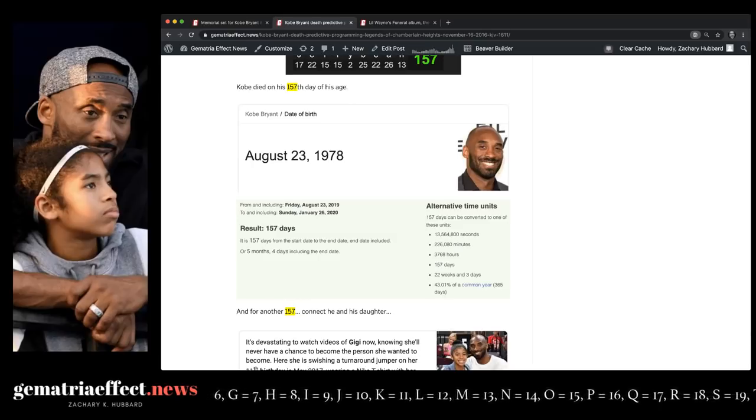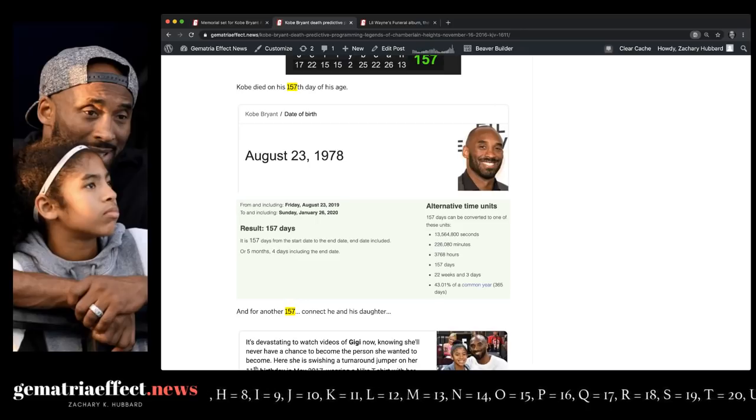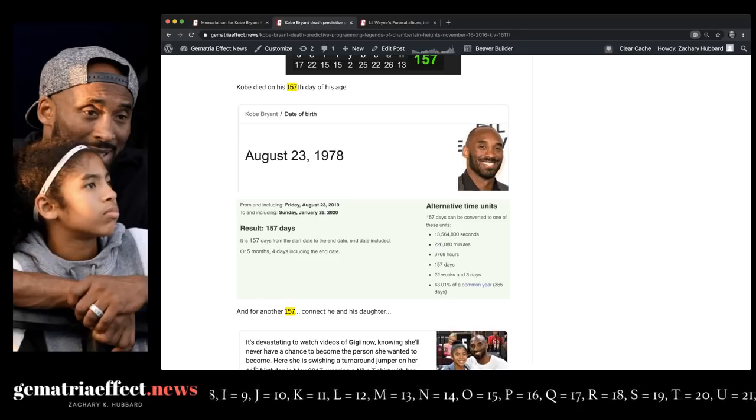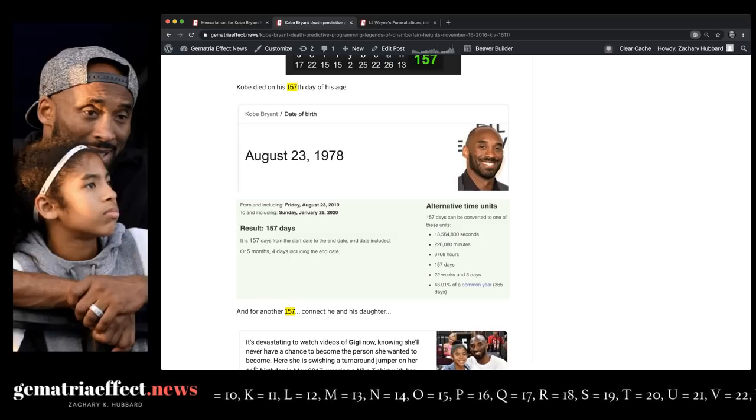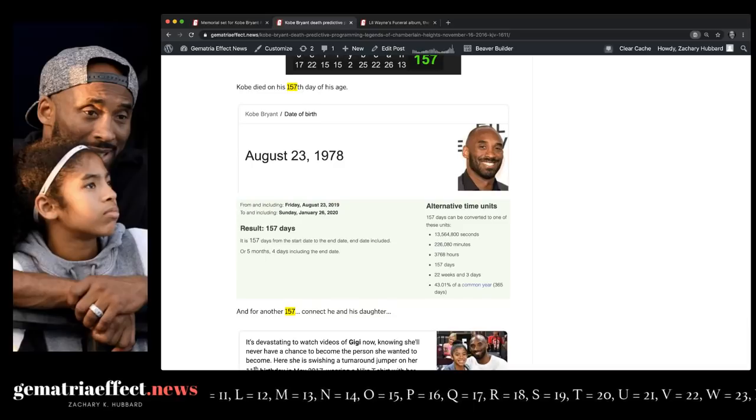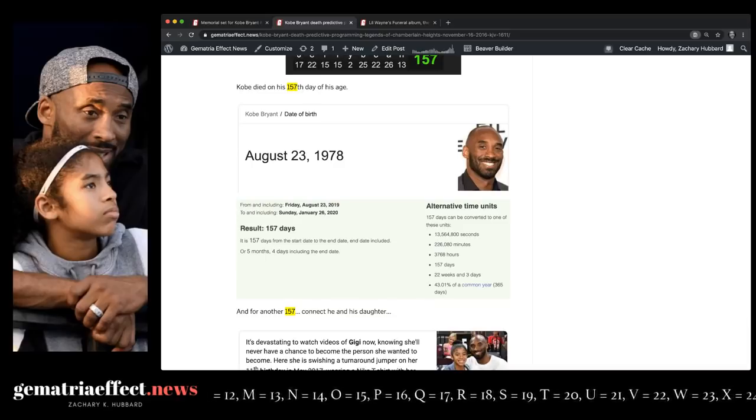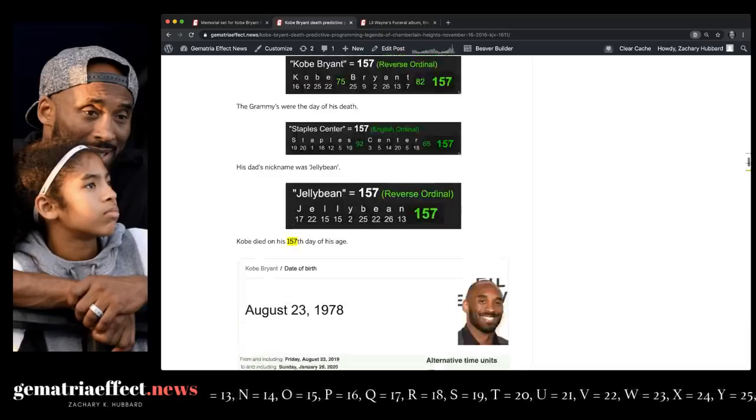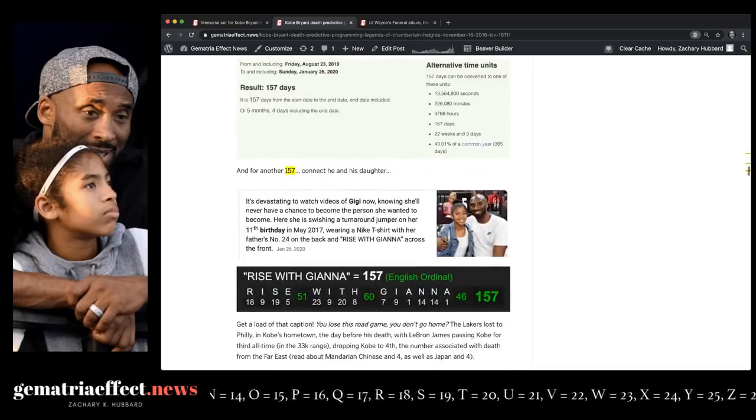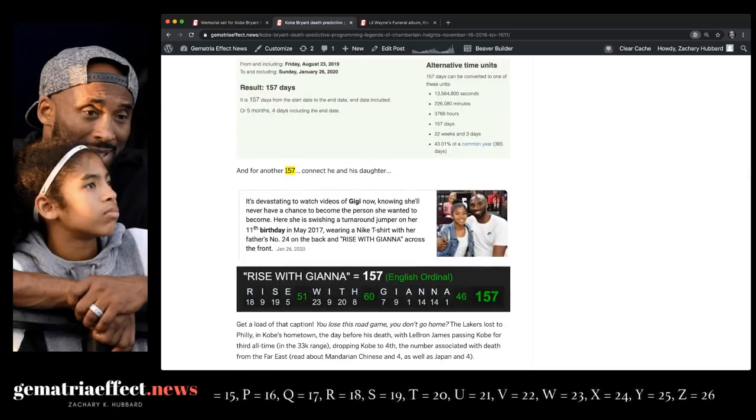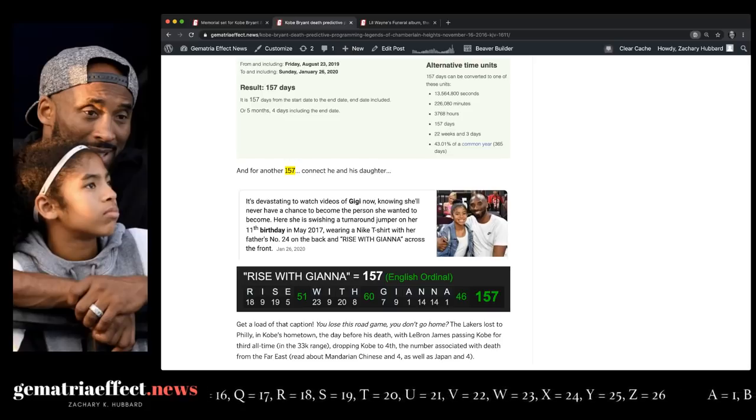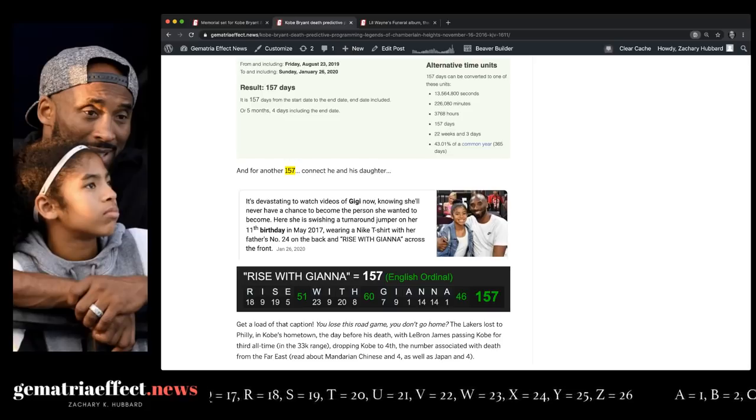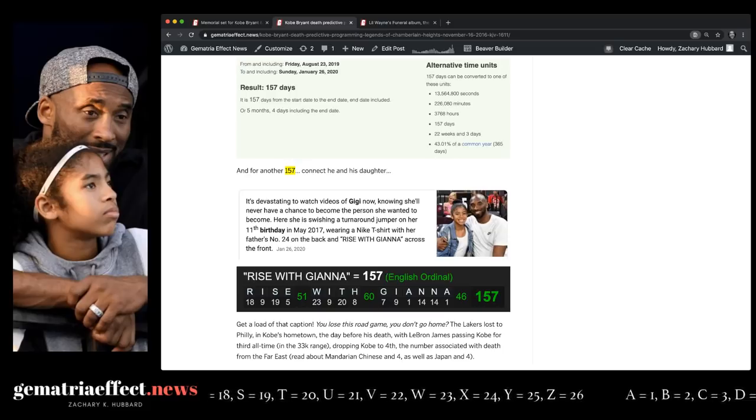Again, they're talking about replacing the NBA logo, taking Jerry West's likeness and putting Kobe Bryant's there. Kobe being Bryant also sums to 243 and 81. The accident came 243 days after Jerry West's 81st birthday. Again, this is why you've got to know the base ciphers. But coming back to this 157, they put out this story too, the day Kobe died. Story about his daughter making a nice shot on her birthday while she's wearing the t-shirt that says, Rise with Gianna. Rise with Gianna, 157.